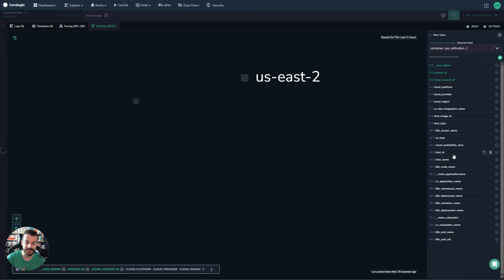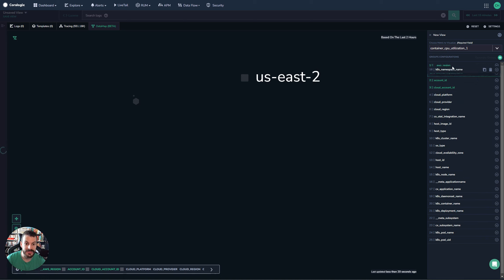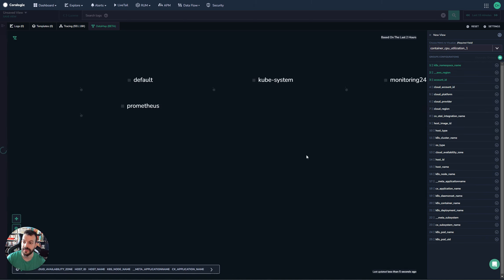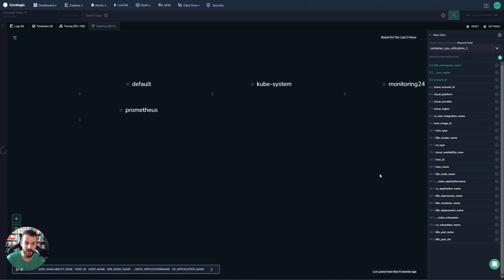So we can actually reorder these. Let's do namespace to start with. As soon as I do namespace, I get something that looks a bit more typical of what one would find in a Kubernetes visualization strategy.